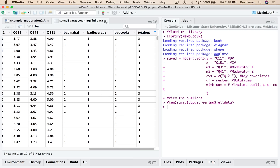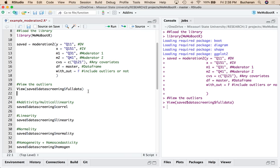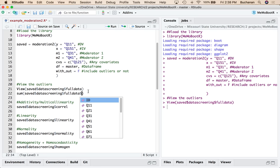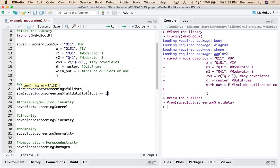And basically what it did was exclude anyone with two or more. So that final data set is going to be the sum of saved data screening full data. One more dollar sign. Let's see how many we can get in here. Total out greater than or equal to two. Hit the wrong button. There we go. So it excluded 165 participants for having two or more outlier problems.